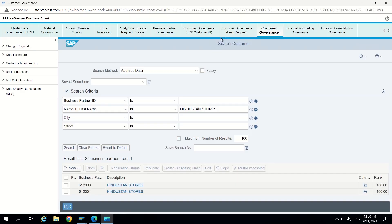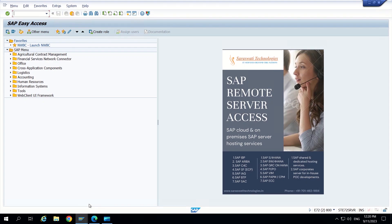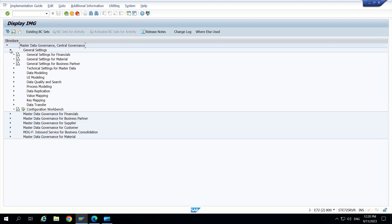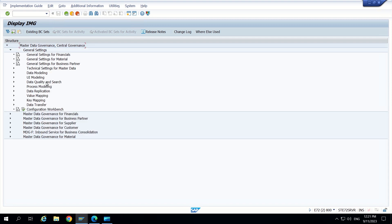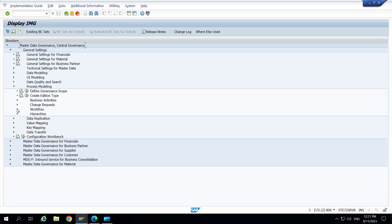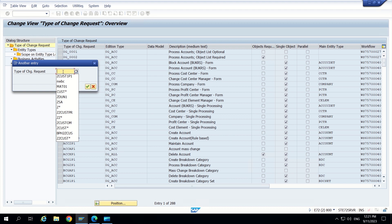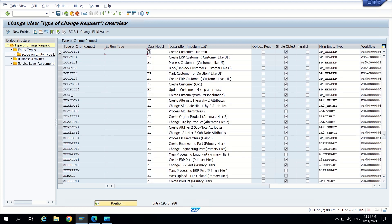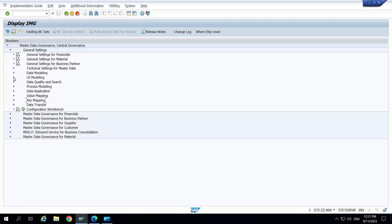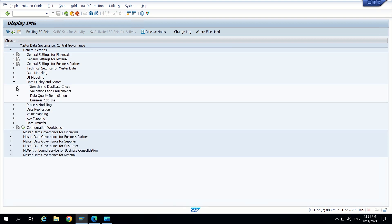So let's go to the configuration. I am going to MDG IMG, then general settings, and inside this we can see data quality and search. I am first looking at my custom change request which I created previously. Going to process modeling and then change request — create change request type — the CR type is Z Cust1 P1. This is auto approval. I will maintain the duplicate check configuration for this CR type.